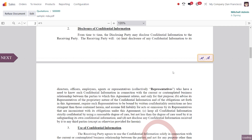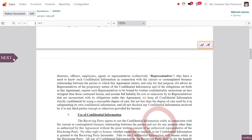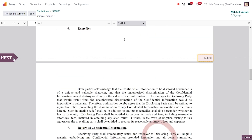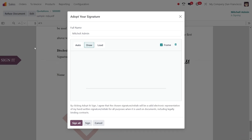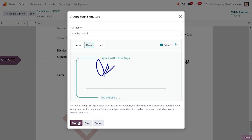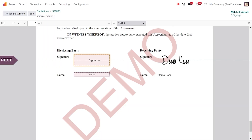Click on 'Next' and initiate the signature at the end of the page. Now let's adopt a sign — either we can draw, load, or do an automatic signature over there.